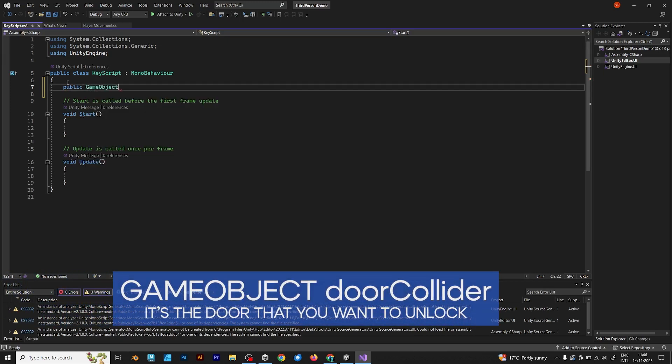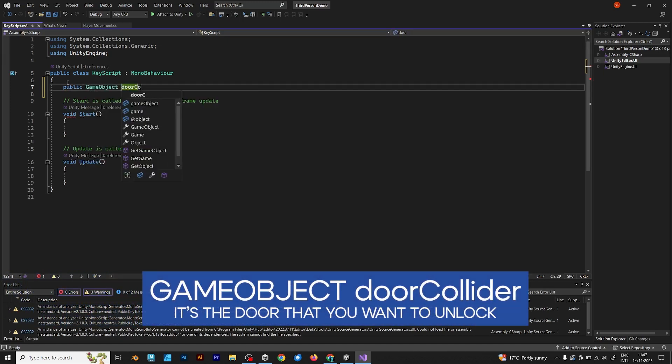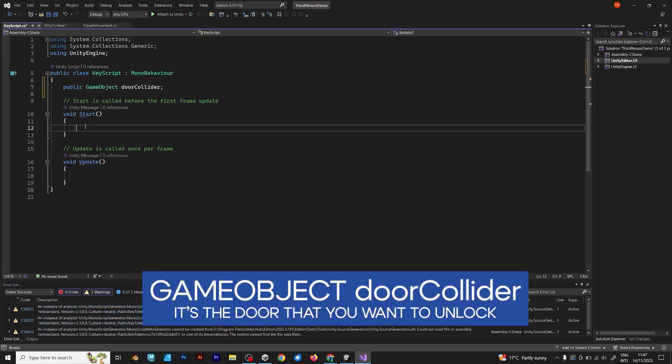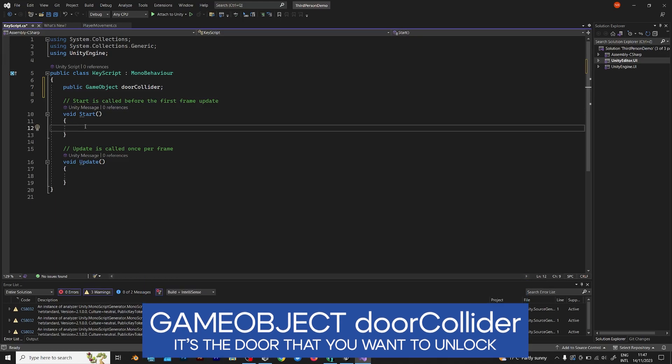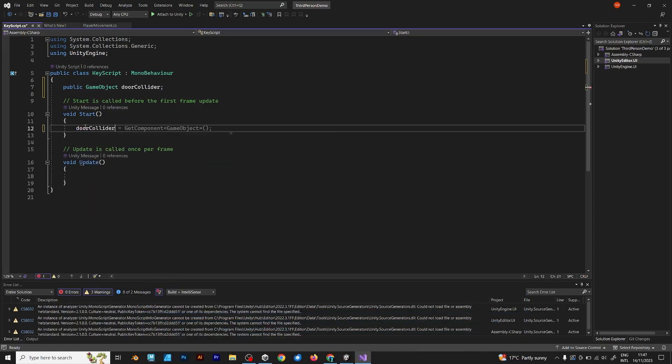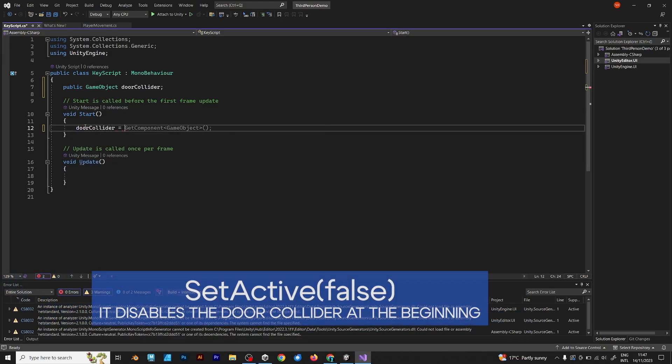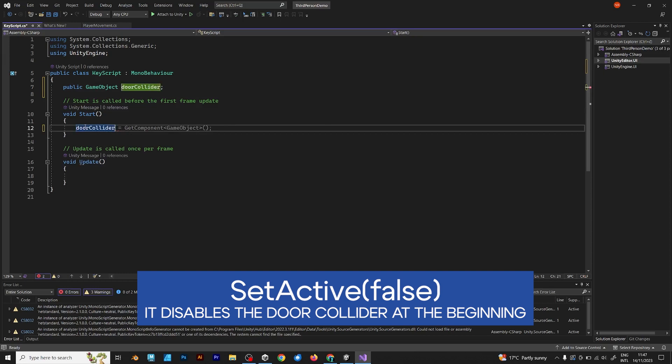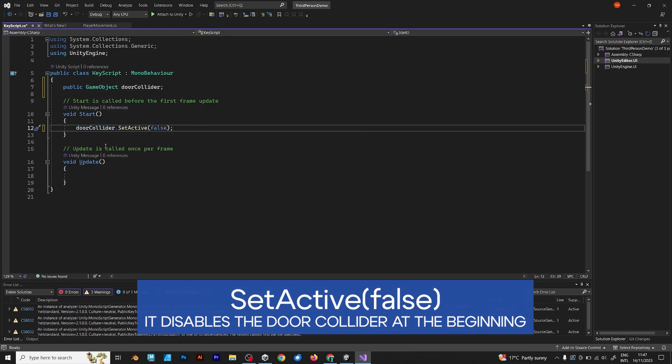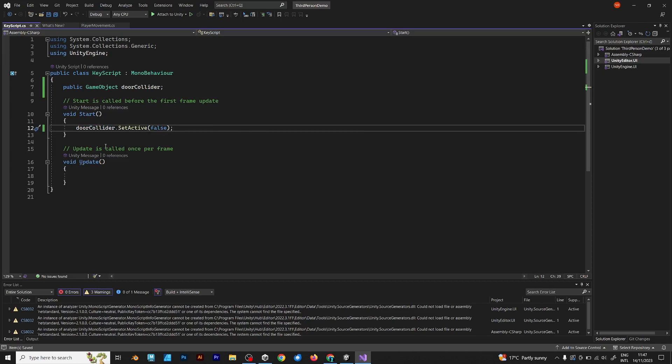Public GameObject DoorCollider. It's the door that you want to unlock. DoorCollider, it's not getComponent, stop recommending me wrong code. SetActive false, because it should be false at the beginning.